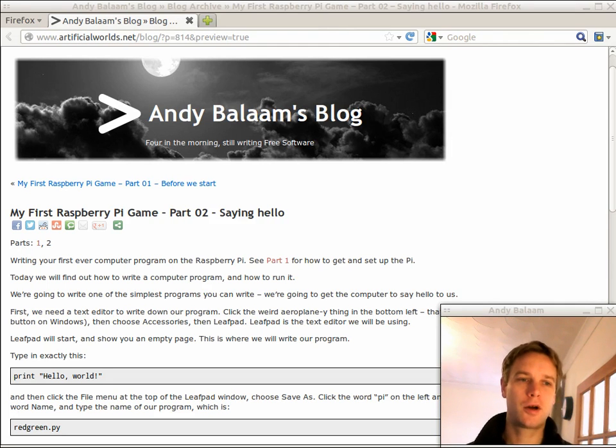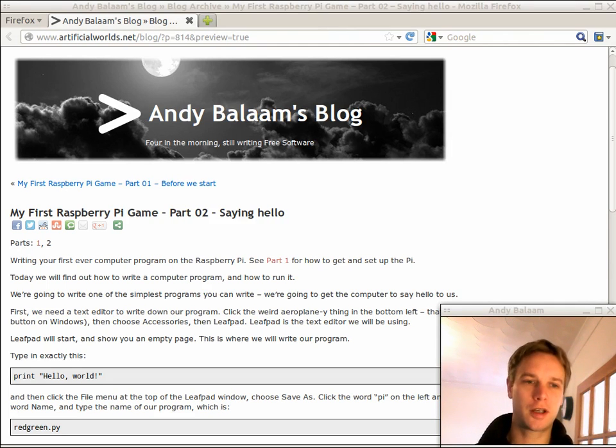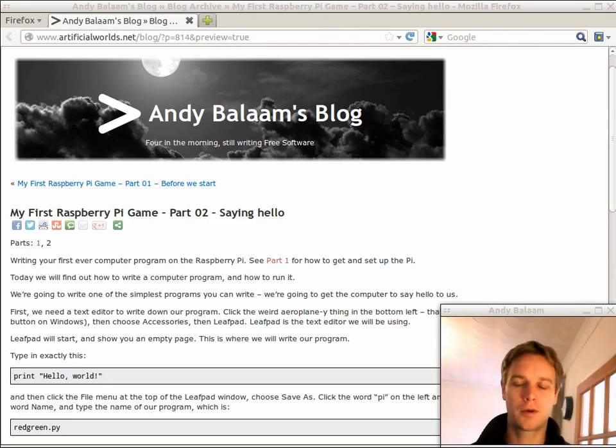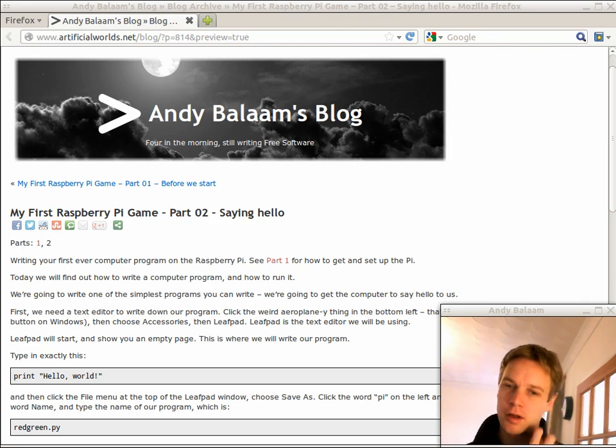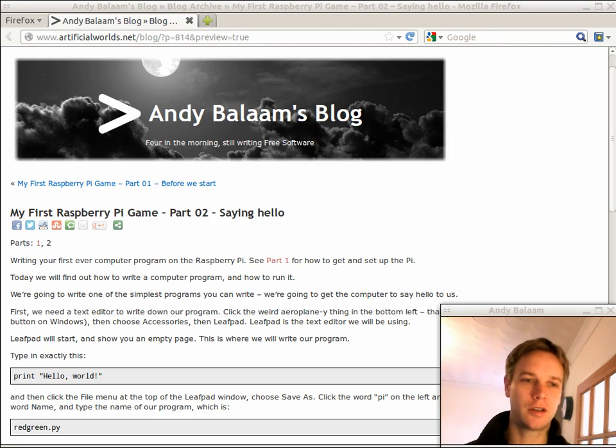Hi, my name is Andy and this is part two of my first Raspberry Pi game. We're going to write the simplest possible program we can write today, a program that just says hello to you.